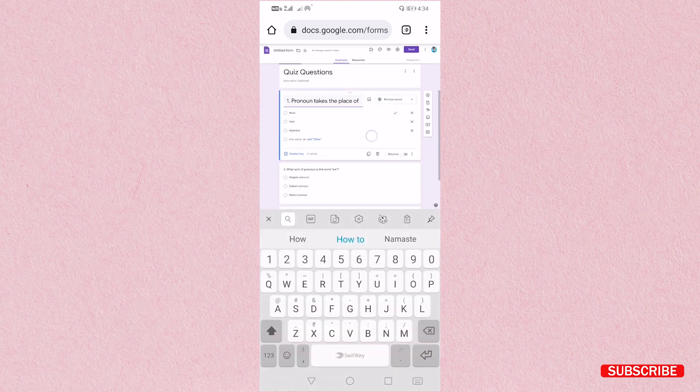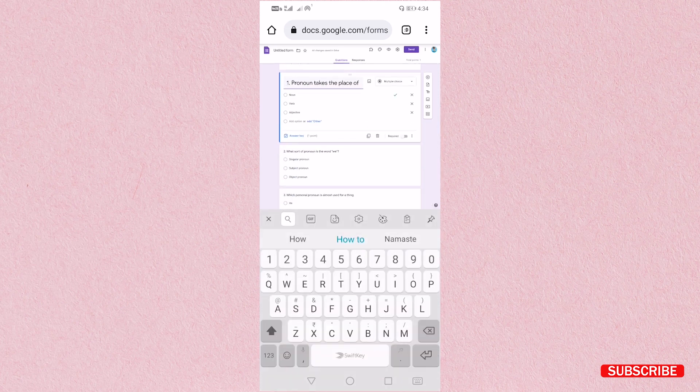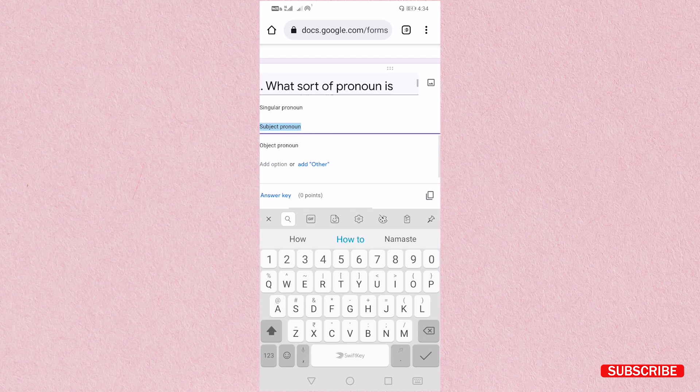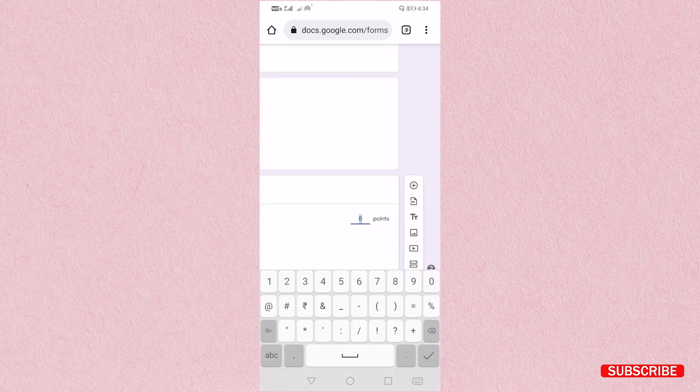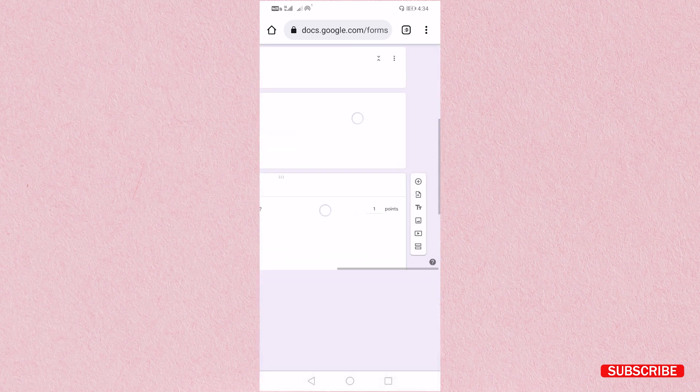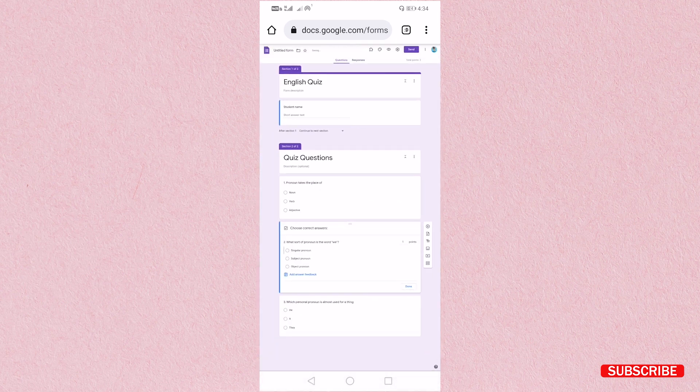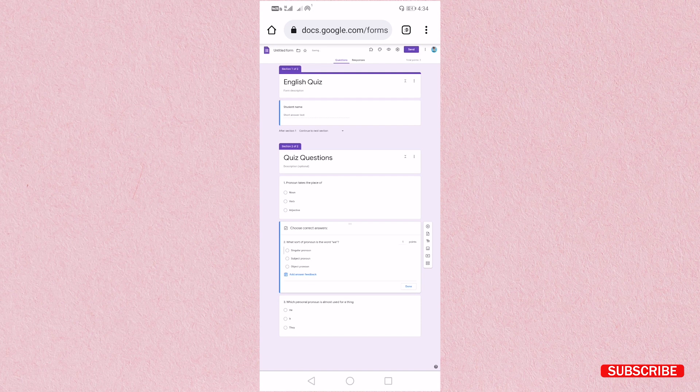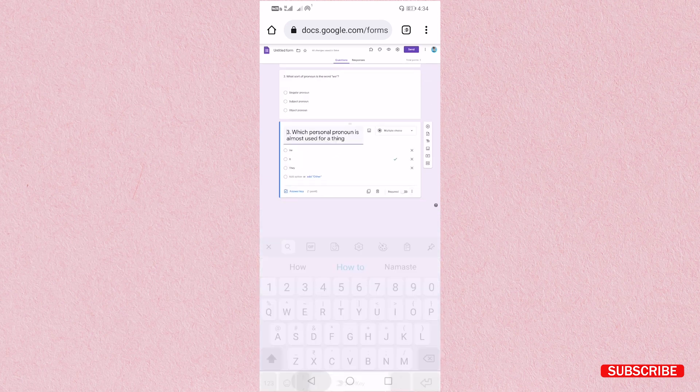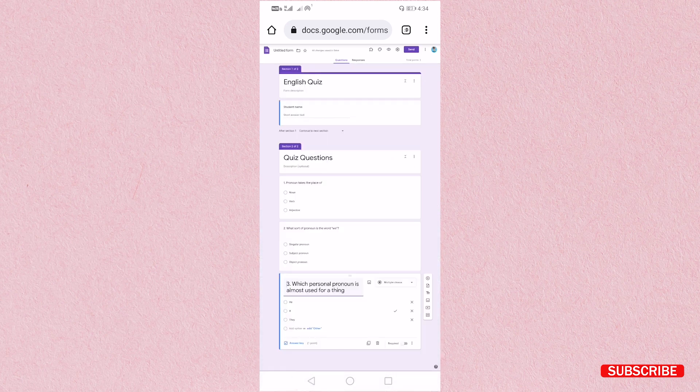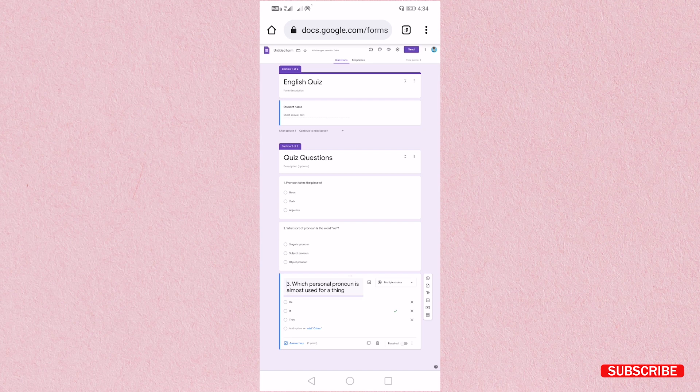Same process we will repeat for both the questions. Answer key point, and then select the right answer, and then done. So here our quiz is ready. We have added questions and also answers.